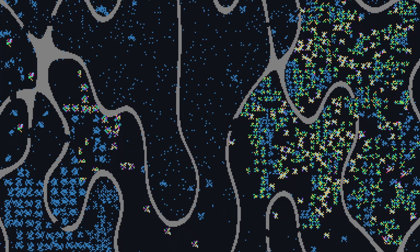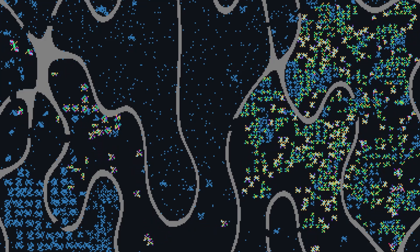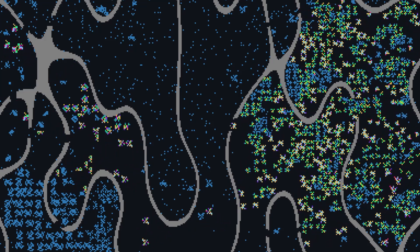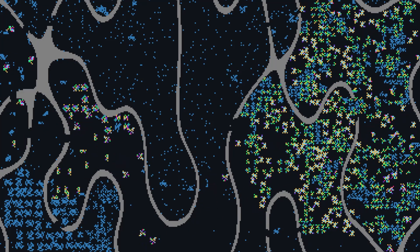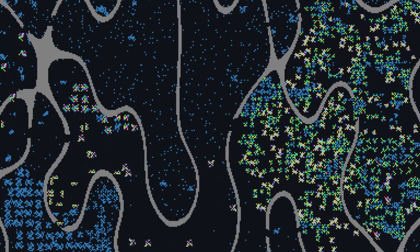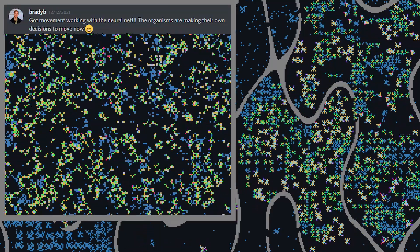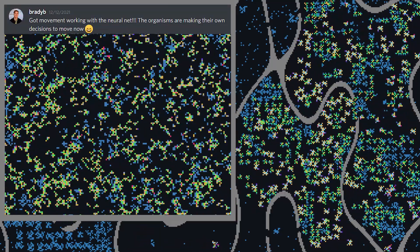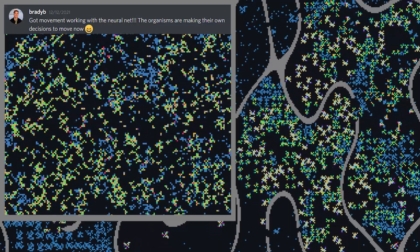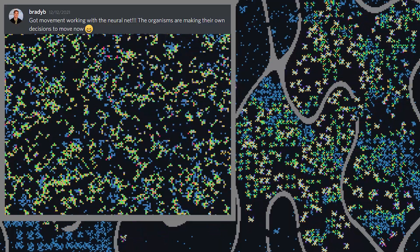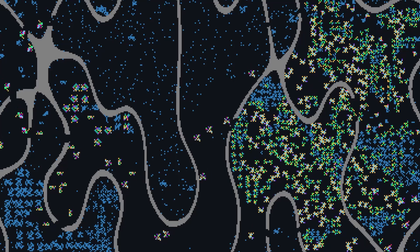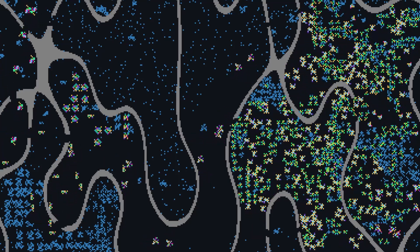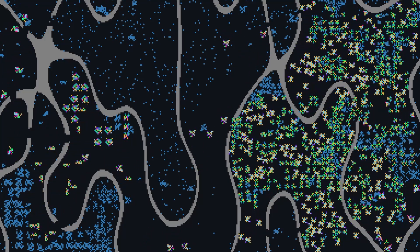One particularly cool thing I'm seeing developing on Discord is they've implemented rudimentary neural networks in these organisms so that they have a slightly more intelligent movement. And they've actually hosted this version of the Life Engine on GitHub pages, so you can check it out yourself. I'll post a link in the description.